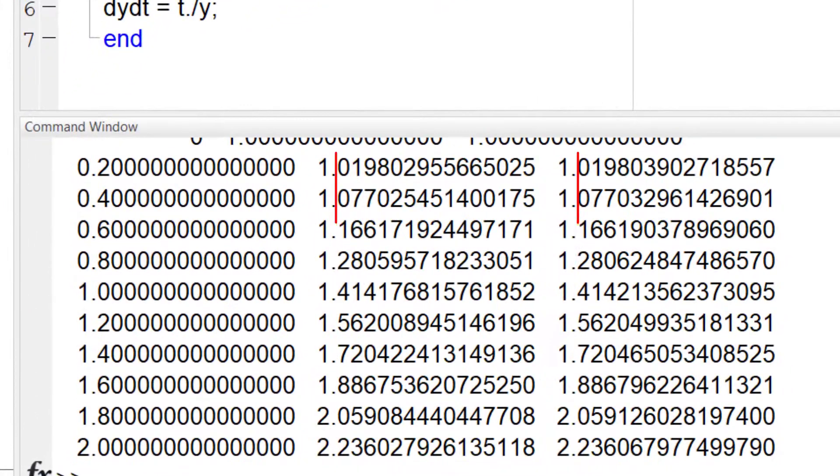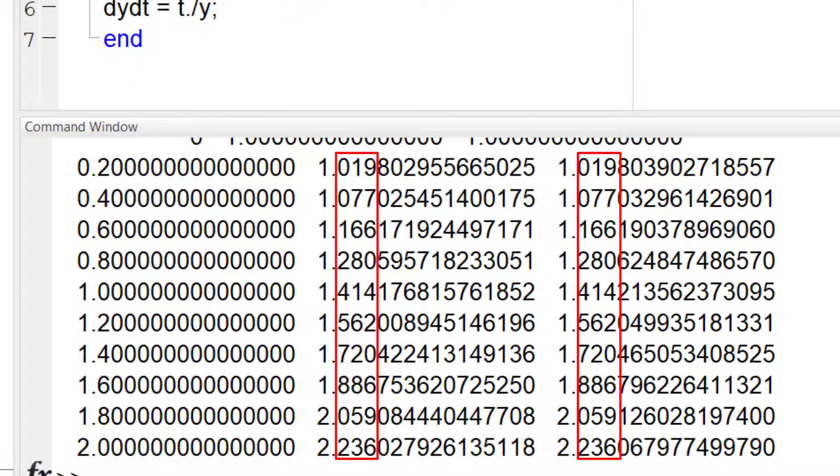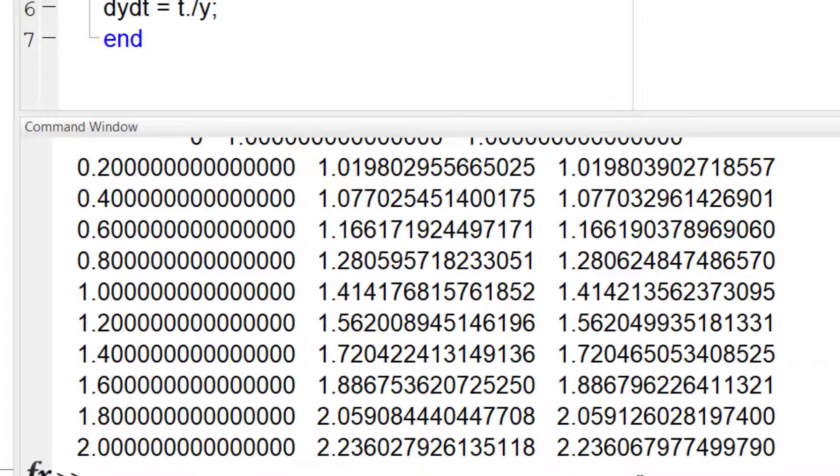As you can see in this case, the error is much higher than solving with ODE45.